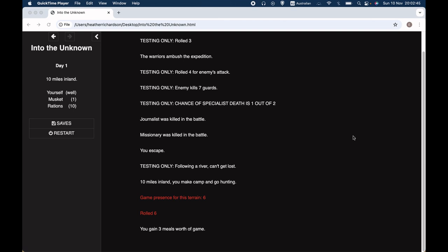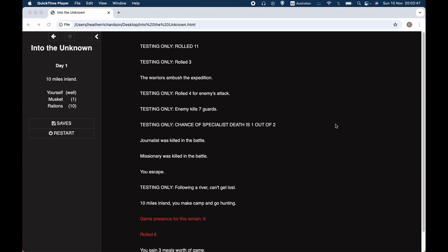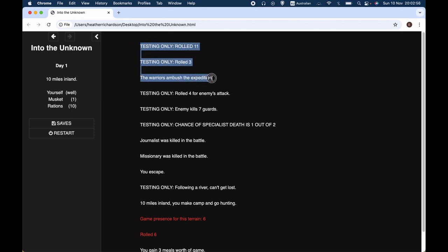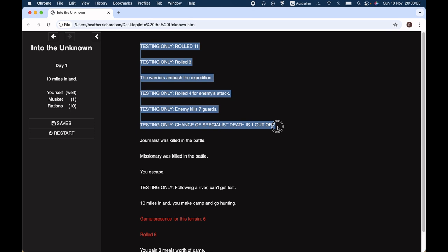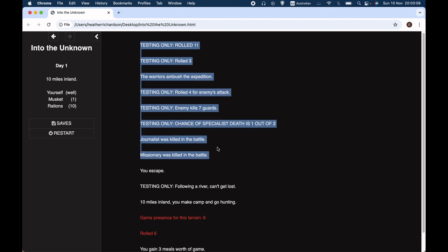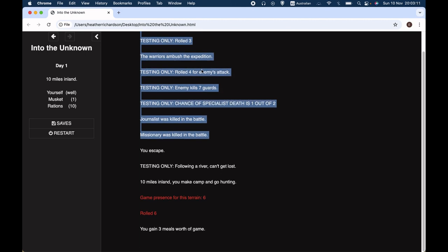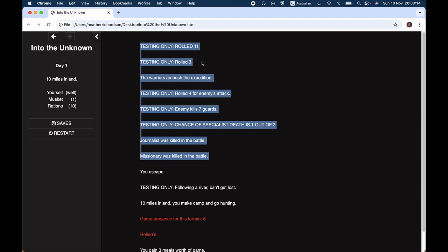So I've set up an expedition and set off, and we have quite a lot that we've already seen. We met a group of strangers and they ambushed us and they killed all our guards. And we had a journalist and a missionary with us — both of them were killed in the battle. That's all stuff we've covered already in previous videos.